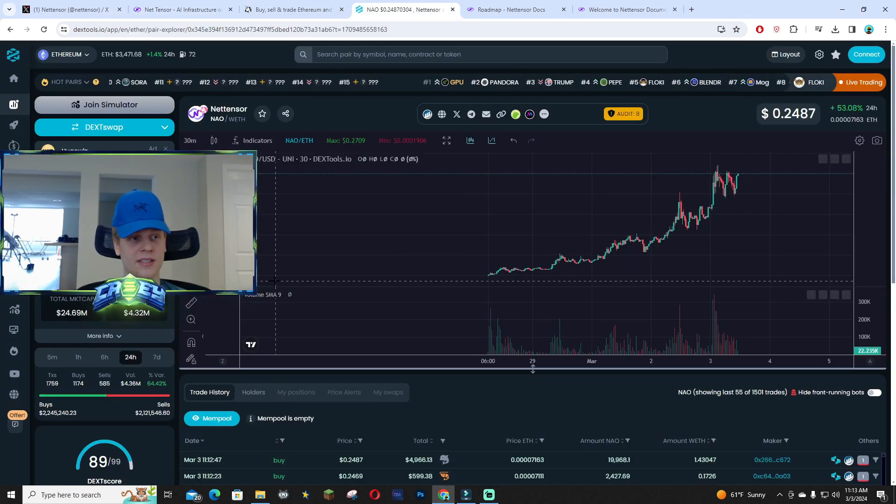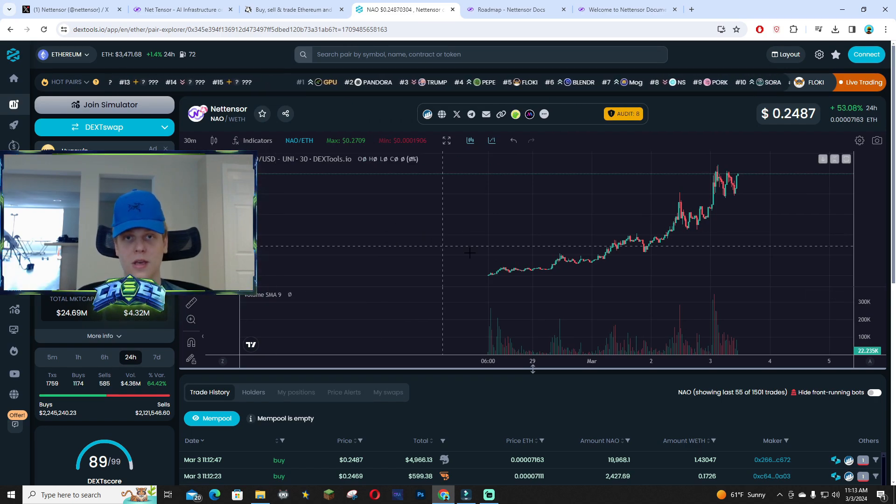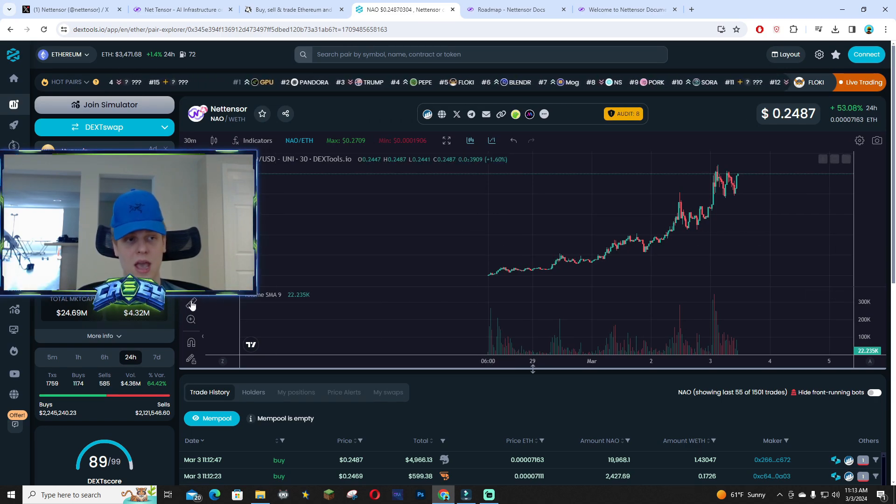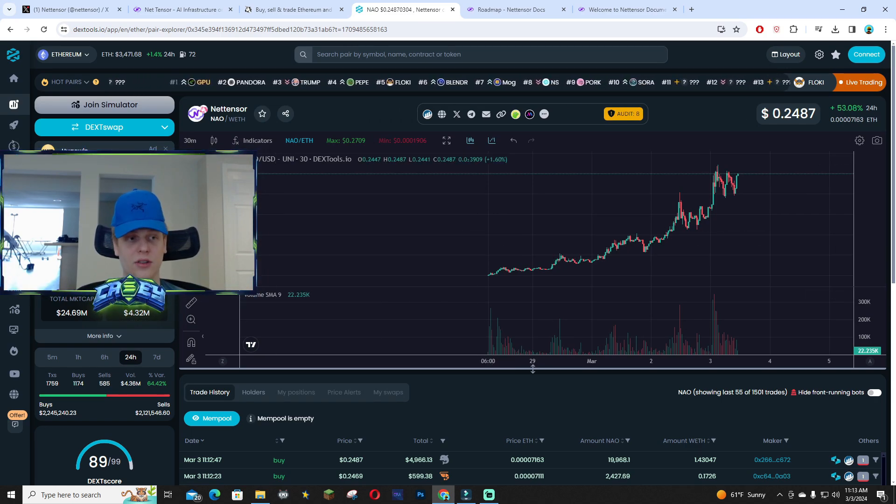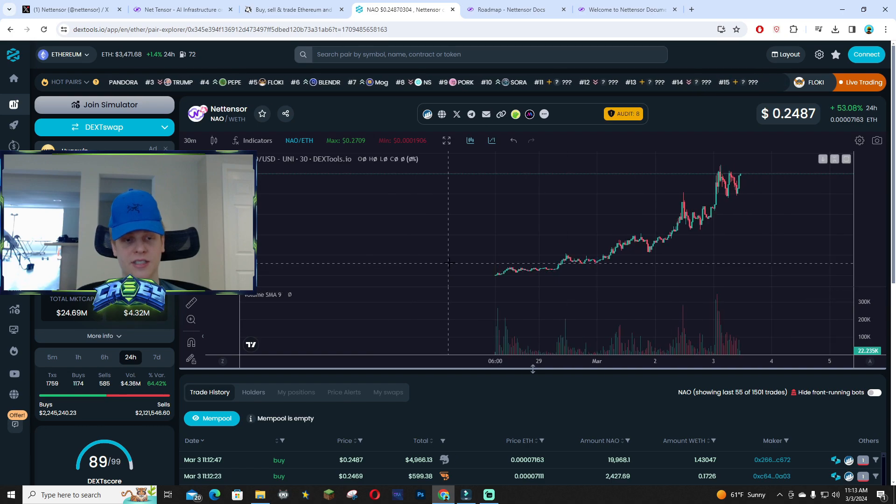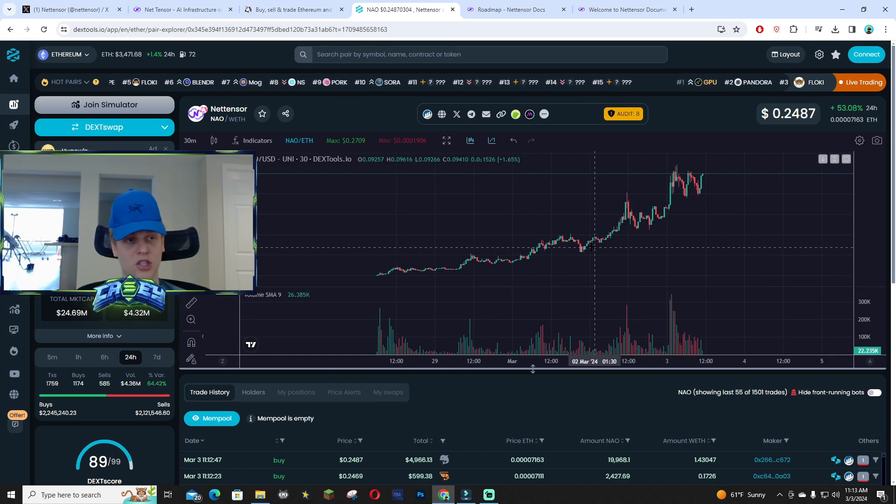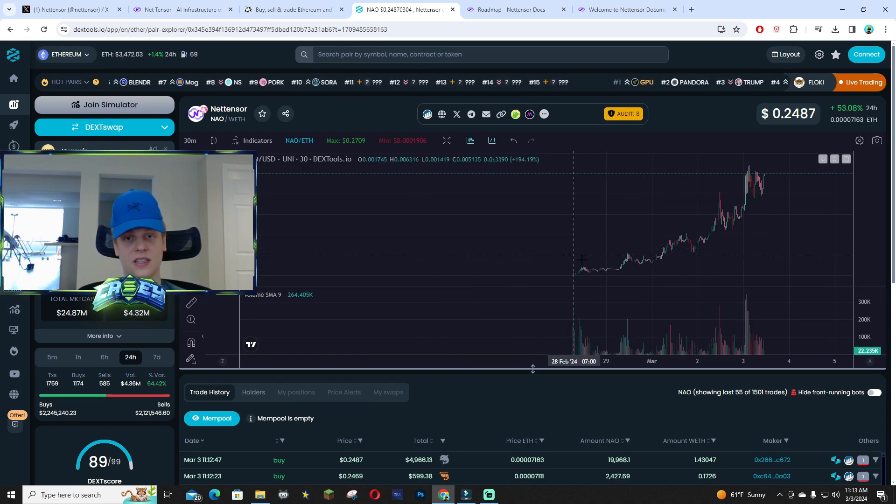It has only almost 2,000 holders, which is pretty crazy to think about. There's a lot of utility with this project and I definitely see this steadily and rapidly growing over time.